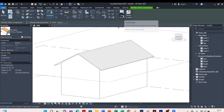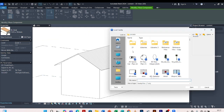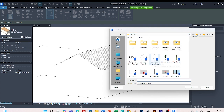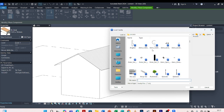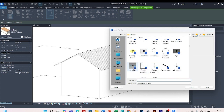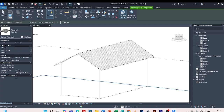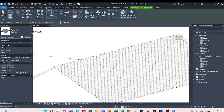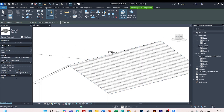In the previous video I showed you how we create a tile family and we already created one, so we are going to load it into this project. You come to Component, click on it, come to Load Family. My tile from the last episode — I saved it under my library. Mine is saved as a clay tile. I click on it, Open. You can see it is already loaded in the project.